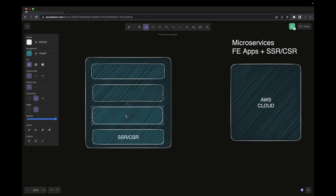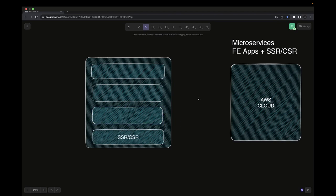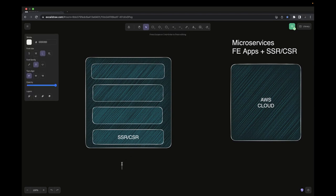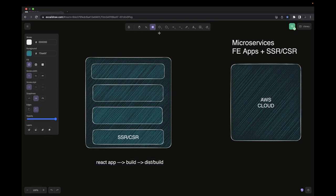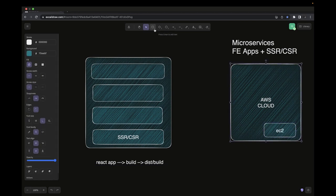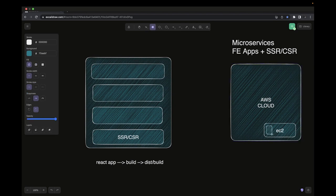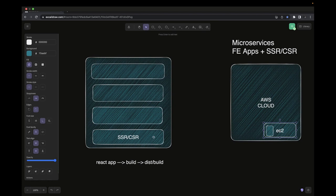For a client-side rendered application like React, you might have heard about rendering through S3 or deploying to a folder and serving content through Nginx. With a simple React app, you create a build and get a dist or build folder. You just need to serve that build folder. We can use a simple EC2 instance with Nginx on top of it.